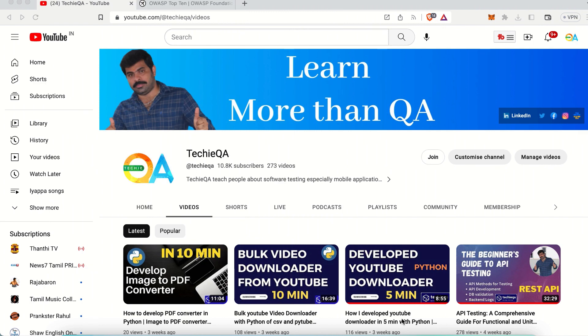In this video we are going to see web security analysis. When you are testing a web application, you need to ensure the web application is secure enough. This is a beginner level tutorial about OWASP top 10 standards.